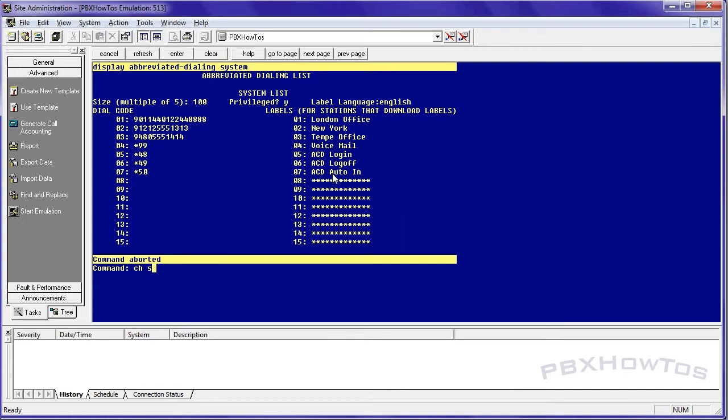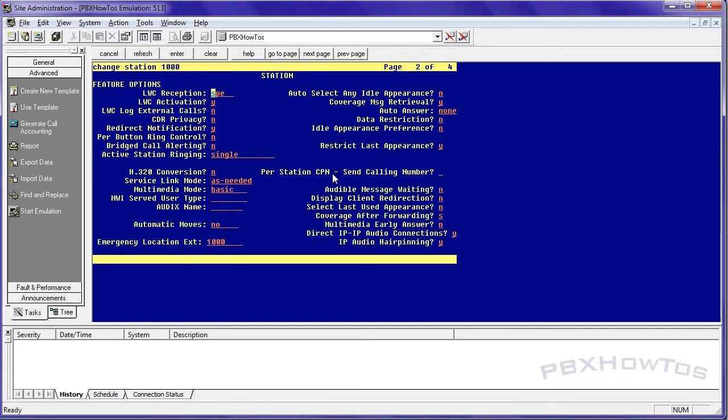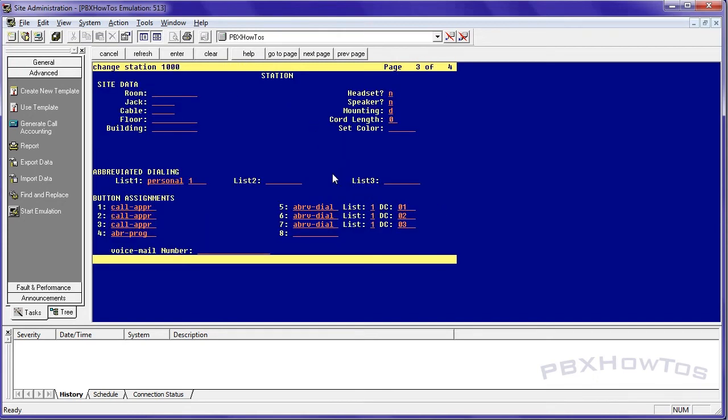Change station 1000. Now you see, here's my station, I'm going to go down to my abbreviated dialing list. And as you can see from my previous video on the personal, I have everything already in here for the personal. So I'm going to set list two to my system.